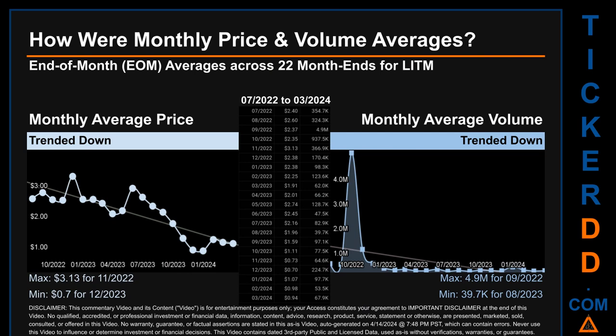Hello, my name is Claire. How were price and volume averages for LITM across 447 trading days? There were a total of 22 month-ends for which monthly averages for daily price and volume were calculated. Overall, monthly price average trended down while monthly volume average trended down. The maximum end-of-month average price was $3.13 for November 2022, while the minimum was 70 cents for December 2023. For volume, September 2022 and August 2023 respectively saw the highest and lowest monthly average volume at 4.9 million and 39.7 thousand.